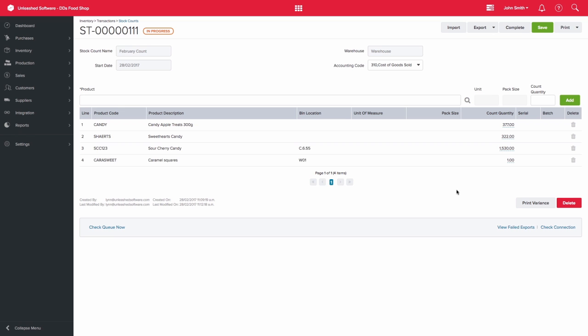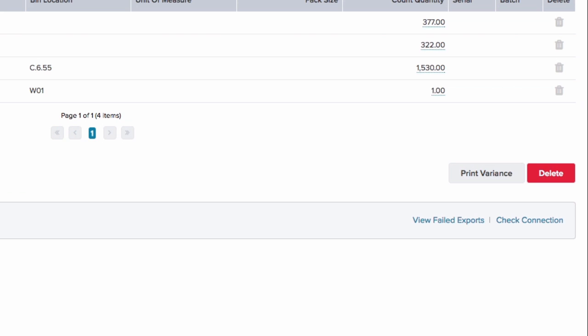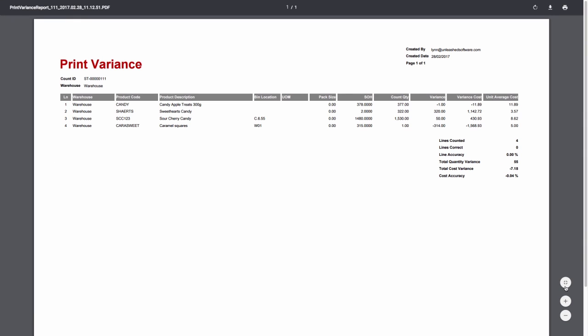Remember to save as you go along. You can also print the variance report, and this will show you how much you should have on hand, how much was counted, and the variance between the two.